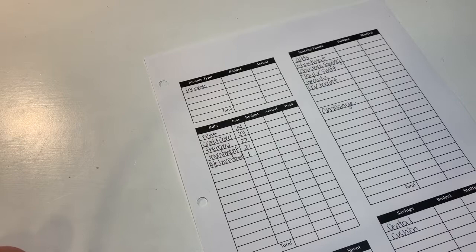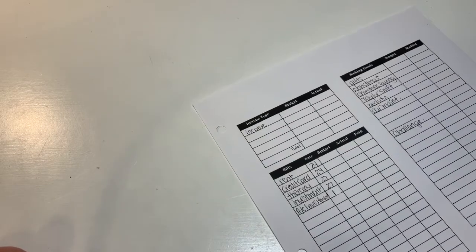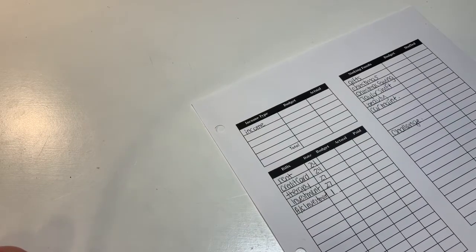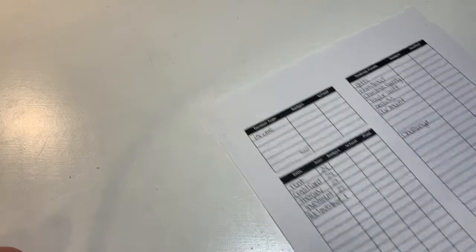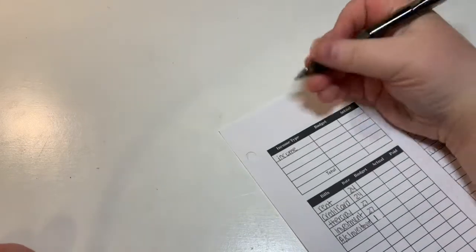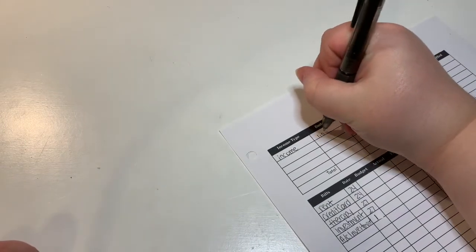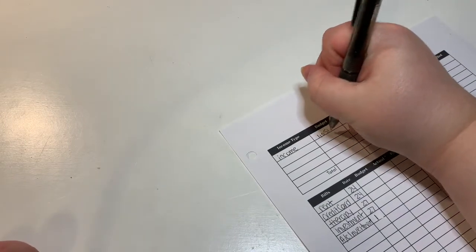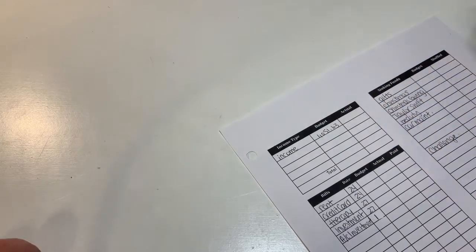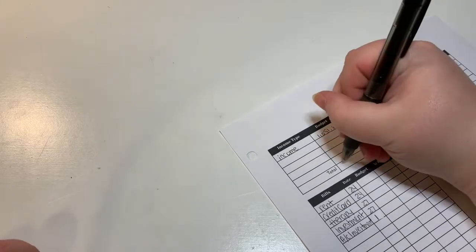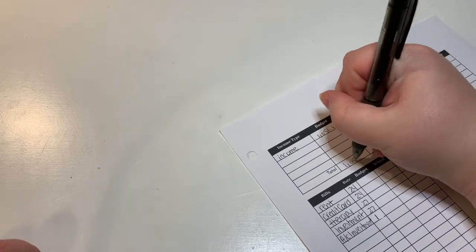My income for this pay period was $1,051.63. So that is our total income that we are going to be budgeting this pay period.